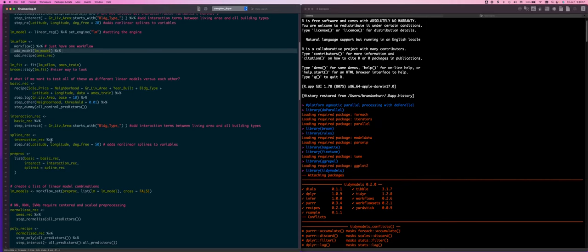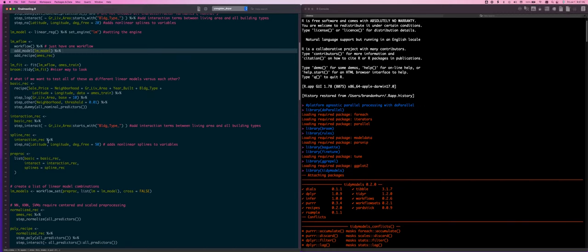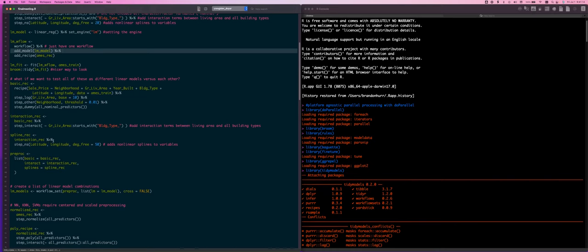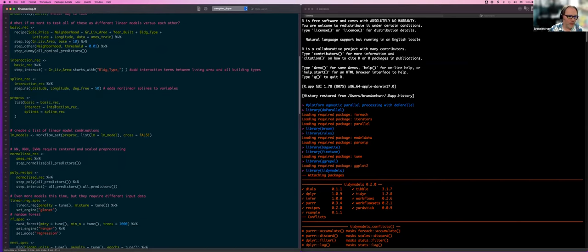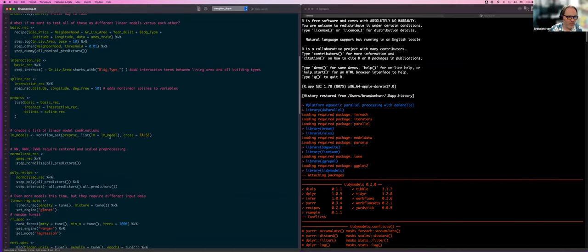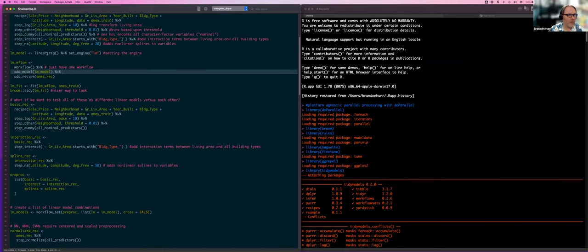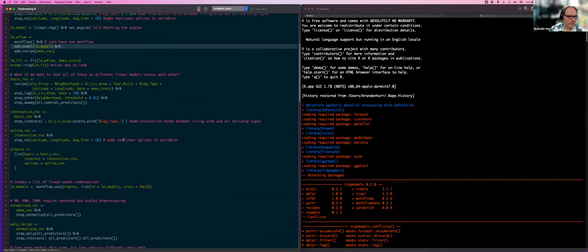Just after that we started comparing individual partial steps to each other: we had the basic recipe, the interaction recipe that included interaction effects, and the non-linear spline fit for latitude and longitude. We had a hard time taking into account longitude and latitude because, if you think about neighborhoods in the U.S., you can be right next door to a bad neighborhood and your house could still be worth quite a lot more.